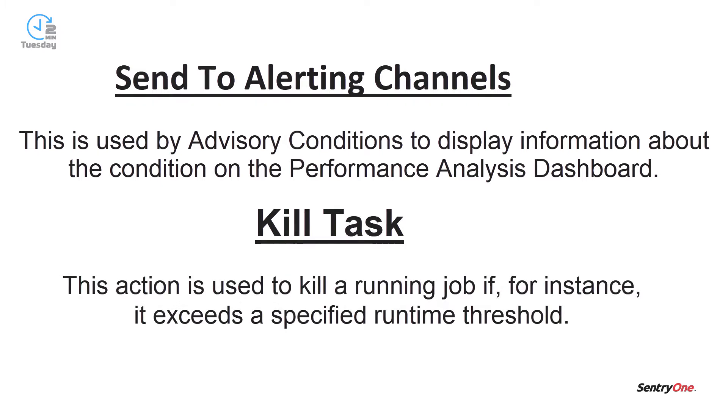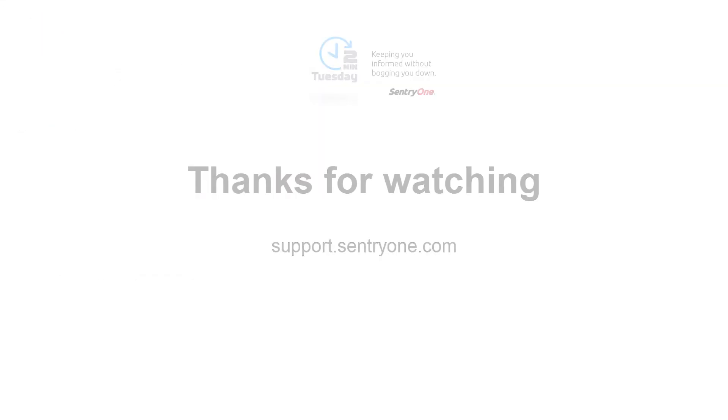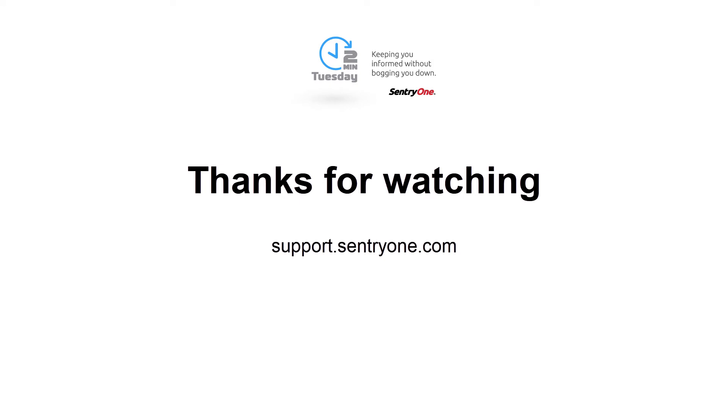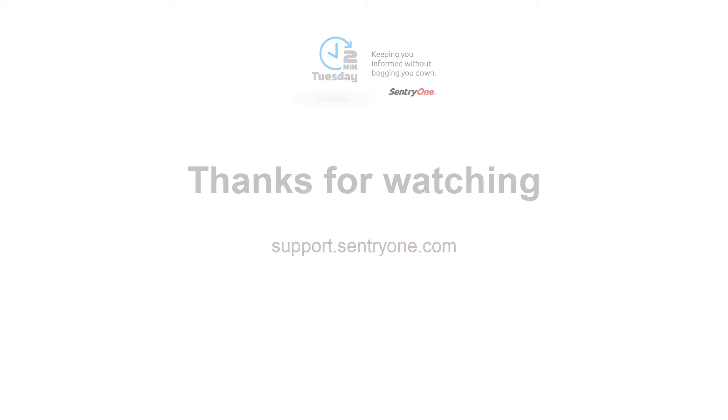If you have any questions about this information or you would like further assistance, please navigate to our support website at support.sentryone.com. Thanks for watching.